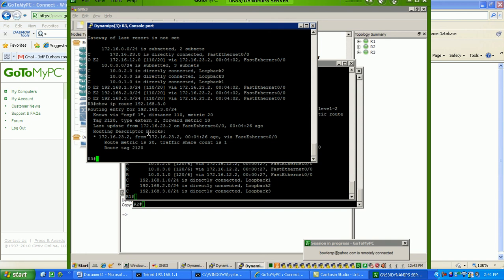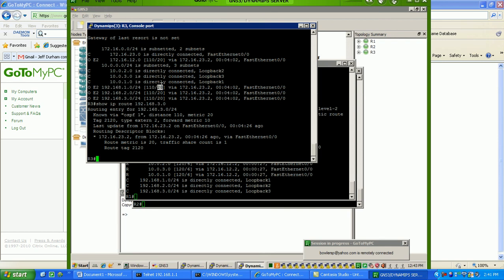And, again, they come in as external type 2 routes. Basically, in OSPF, you have two different types of external routes. You have type 1 and type 2. Type 2 routes, I believe, their only difference really is with the metrics. External type 2 routes will keep the same metric no matter how many hops away or how far away this route is from the source.